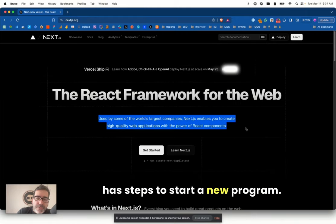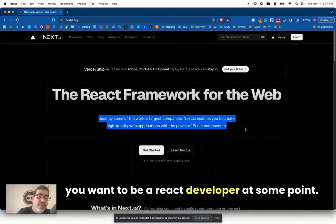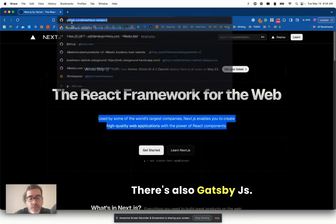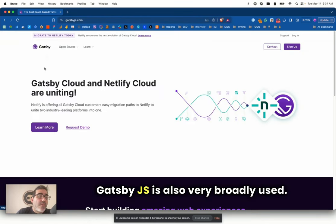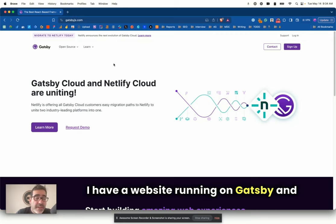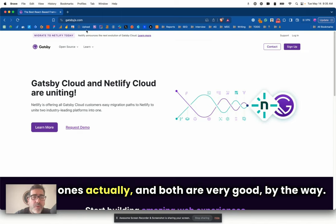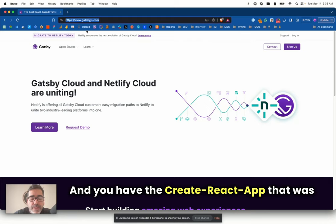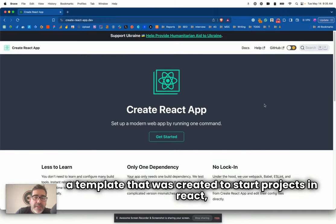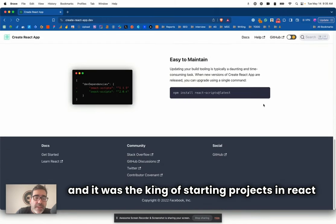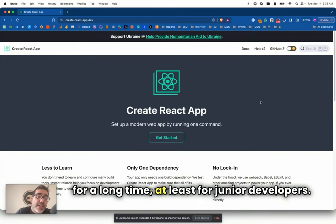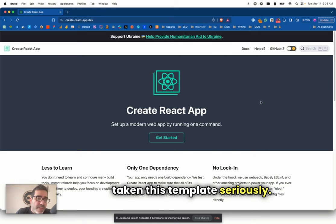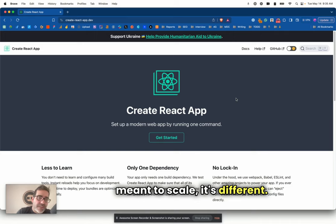In React, I recommend you learn about Next.js if you want to be a React developer at some point. There's also Gatsby.js, which is also very broadly used. I have a website running on Gatsby, and I think it runs smoothly and amazingly. And I also have one running on Next.js, several ones actually, and both are very good.